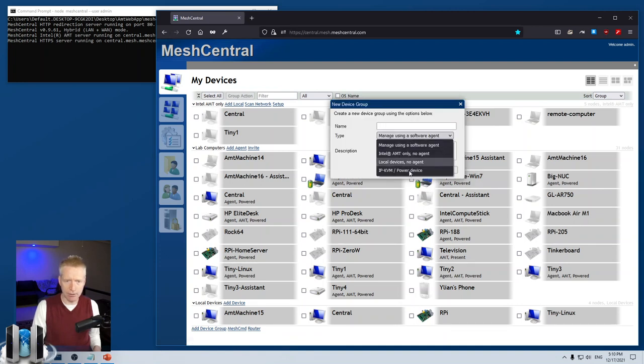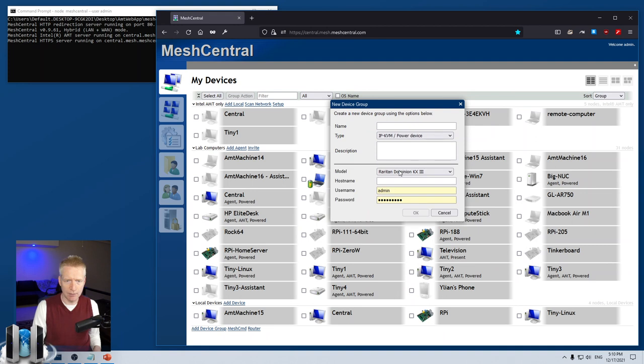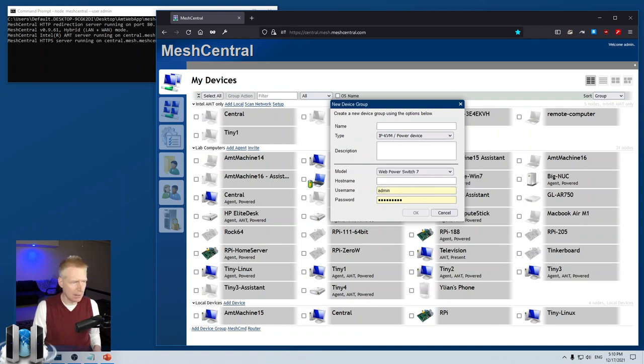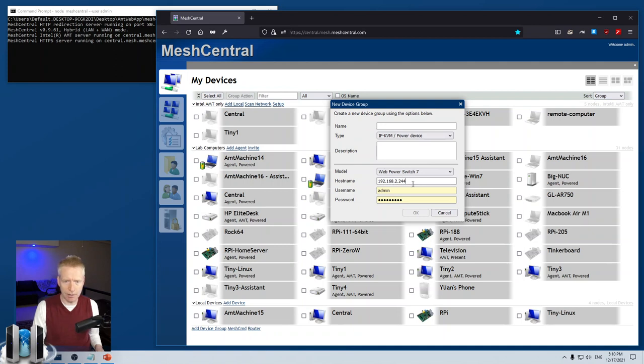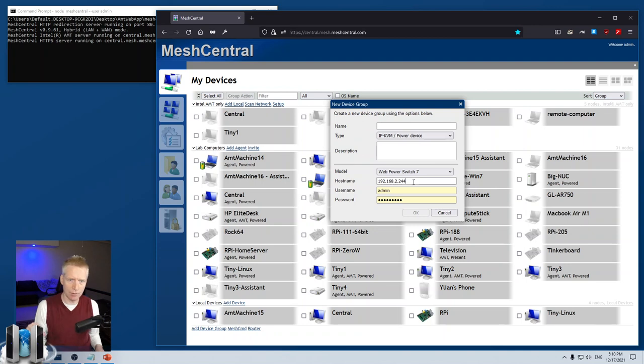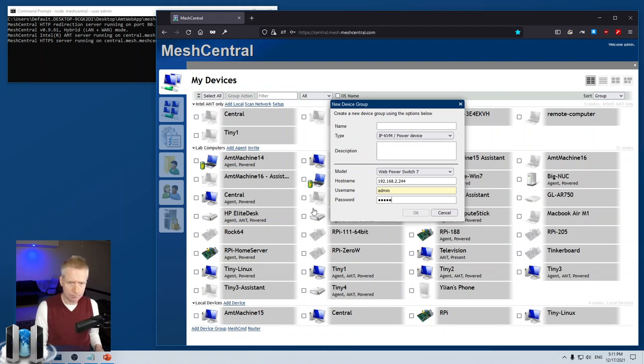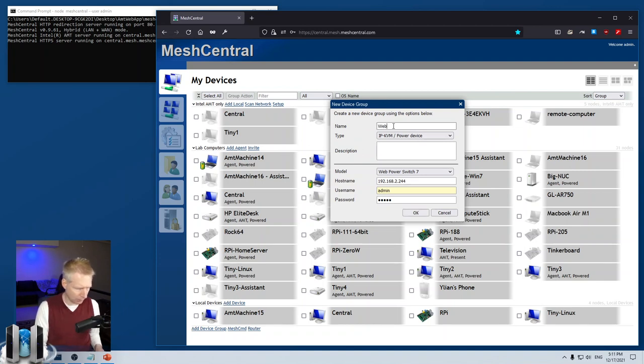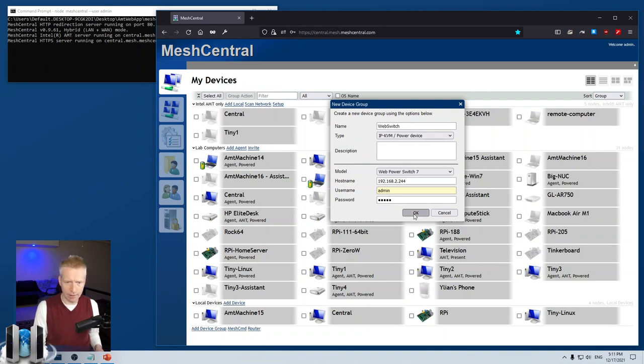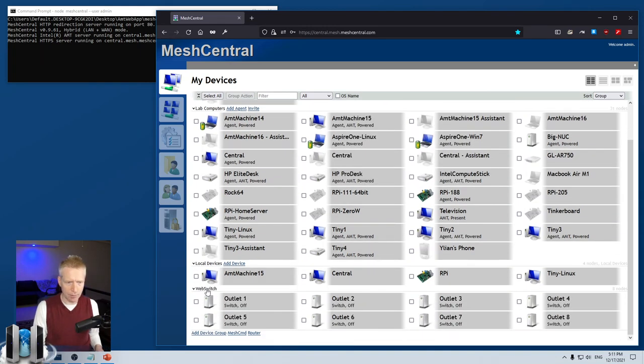There's a fourth type called IPK VM power device. I'm going to click on that and select the model of device I want to connect to—Web Power Switch. My hostname is this IP address right here. By default it goes to port 443, so MeshCentral will access the switch through the encrypted port, but you can specify a port to overwrite that if you want. My password here is a very simple password, and for the name I'll put 'Web Switch' as my name.